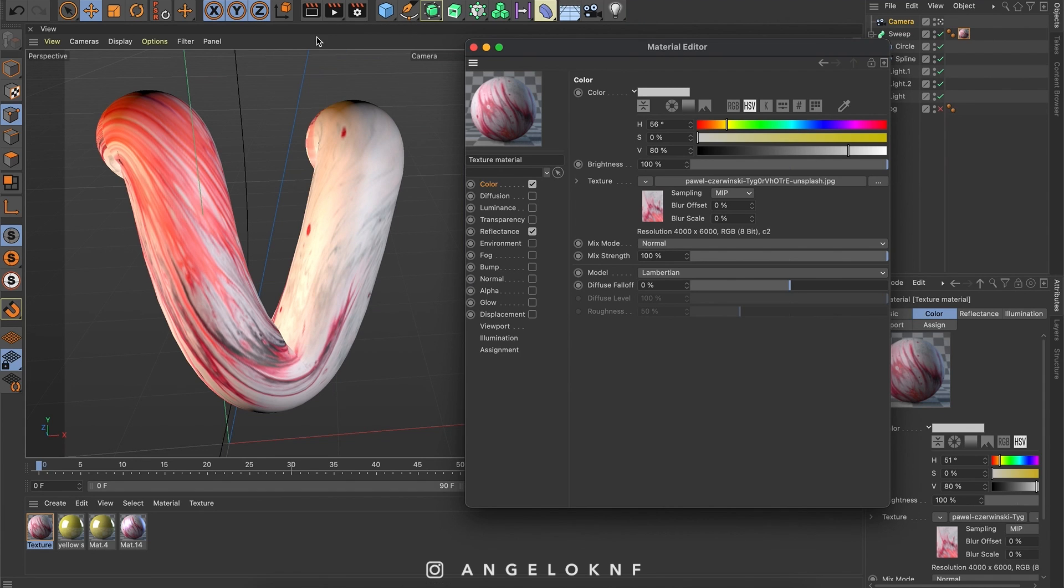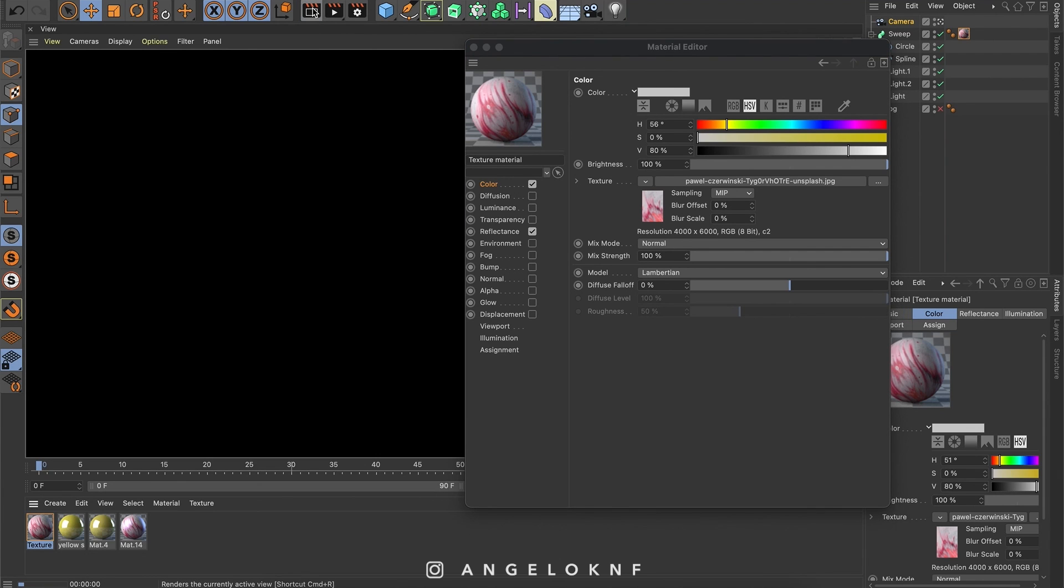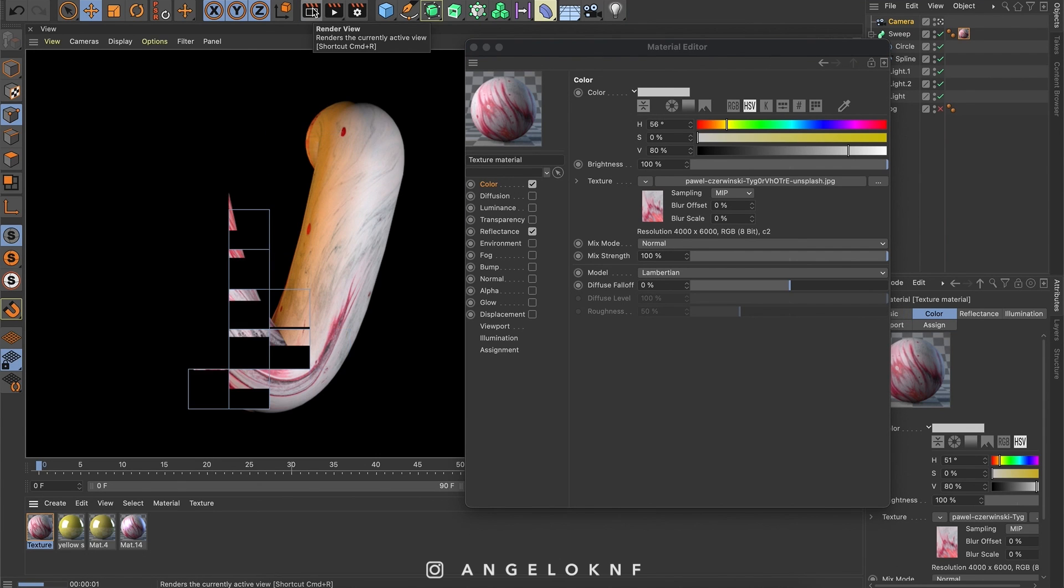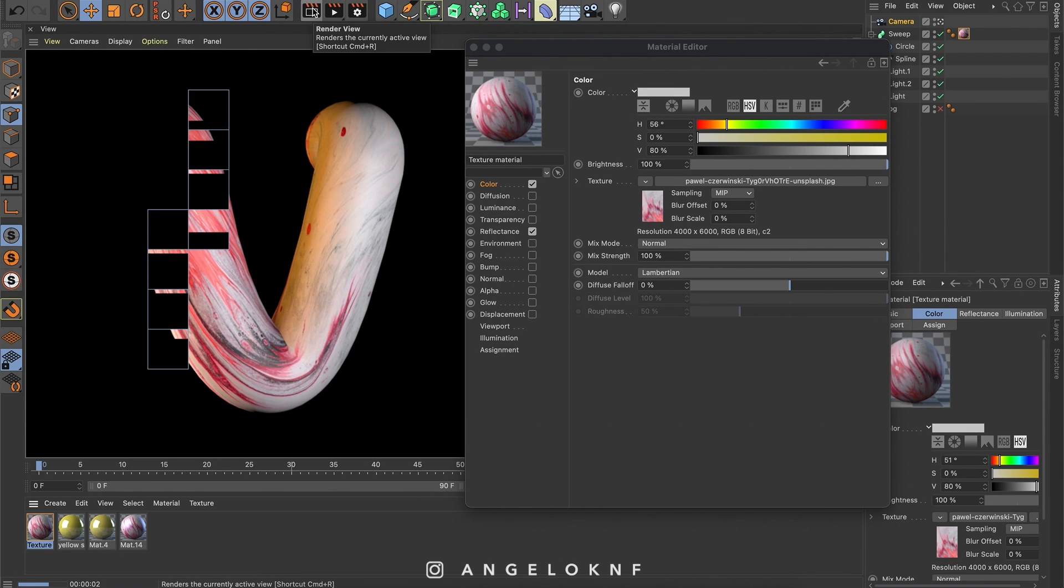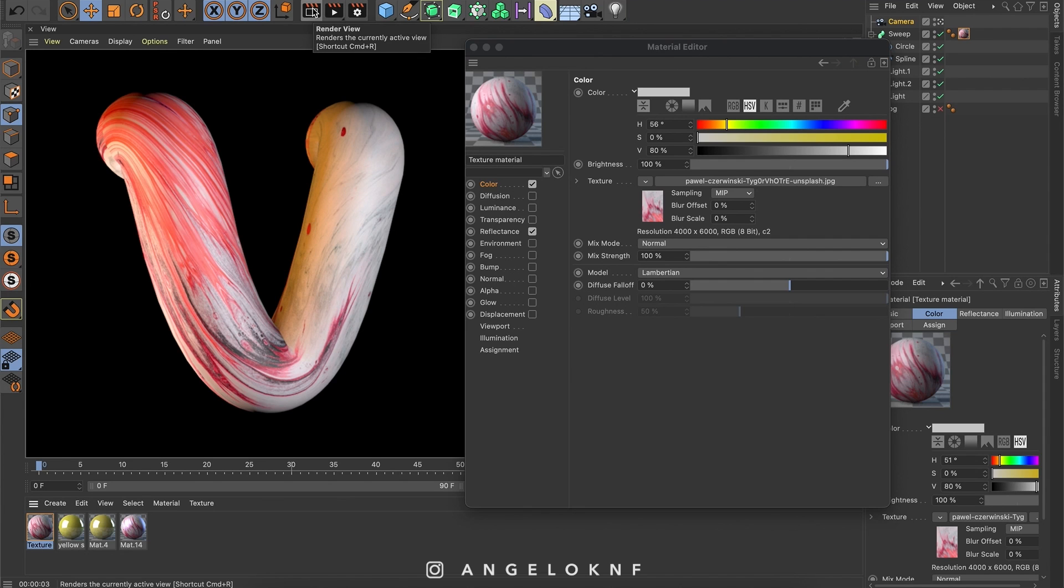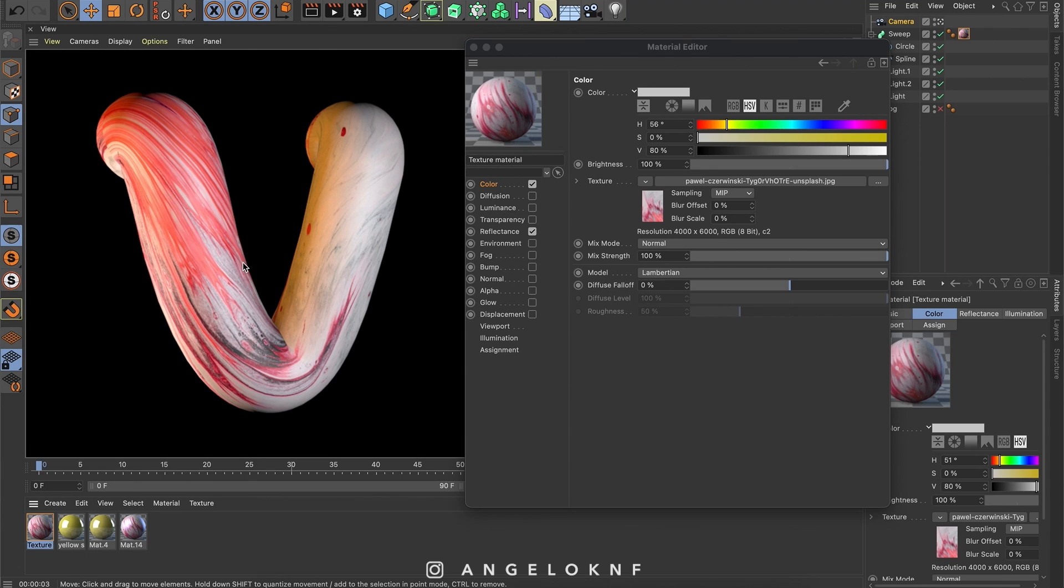And if you go on render, you will see how the result will be. So if you notice at the moment we don't have any reflectance, we will add it later.